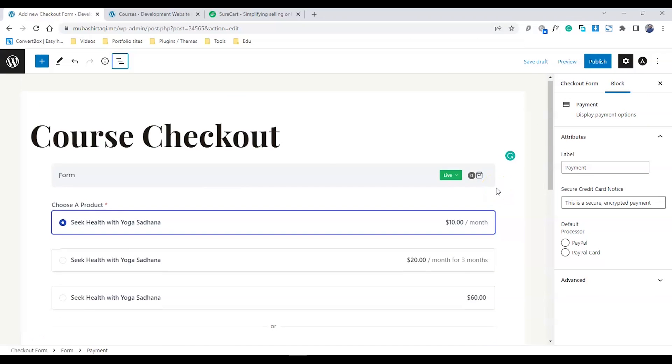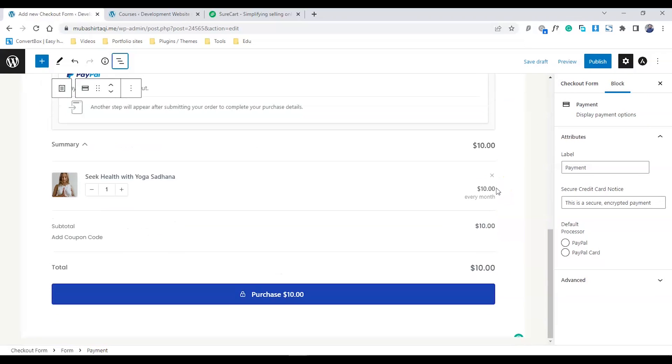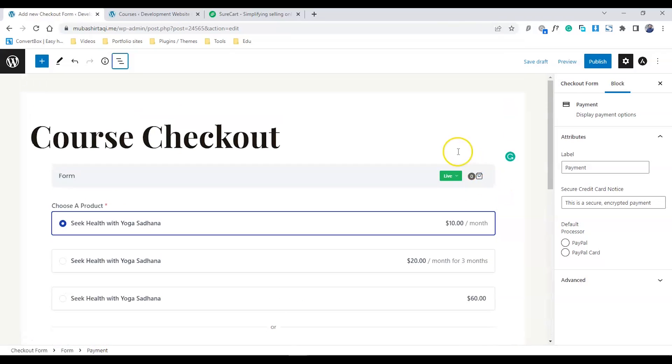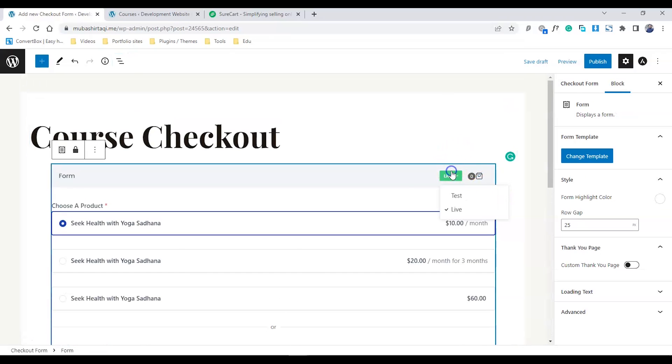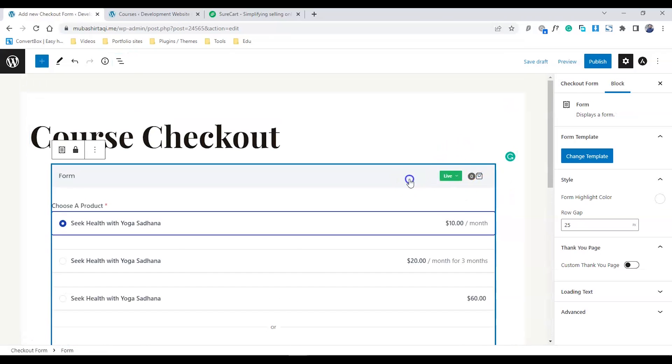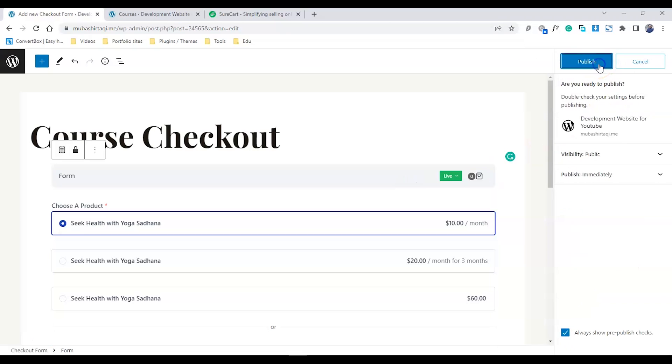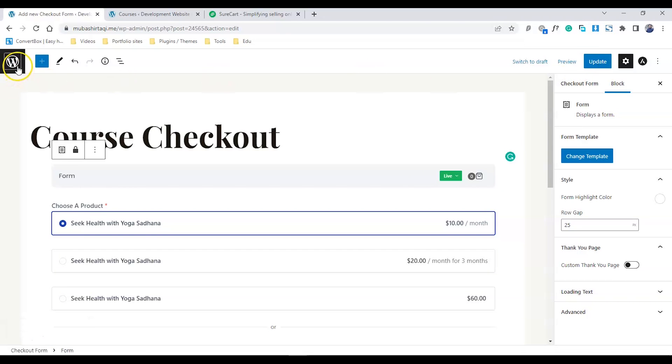Our form is created. Just simply publish. Make sure your form is live, not in testing mode, and click Publish. Our form is published. I'll go back to my dashboard page.